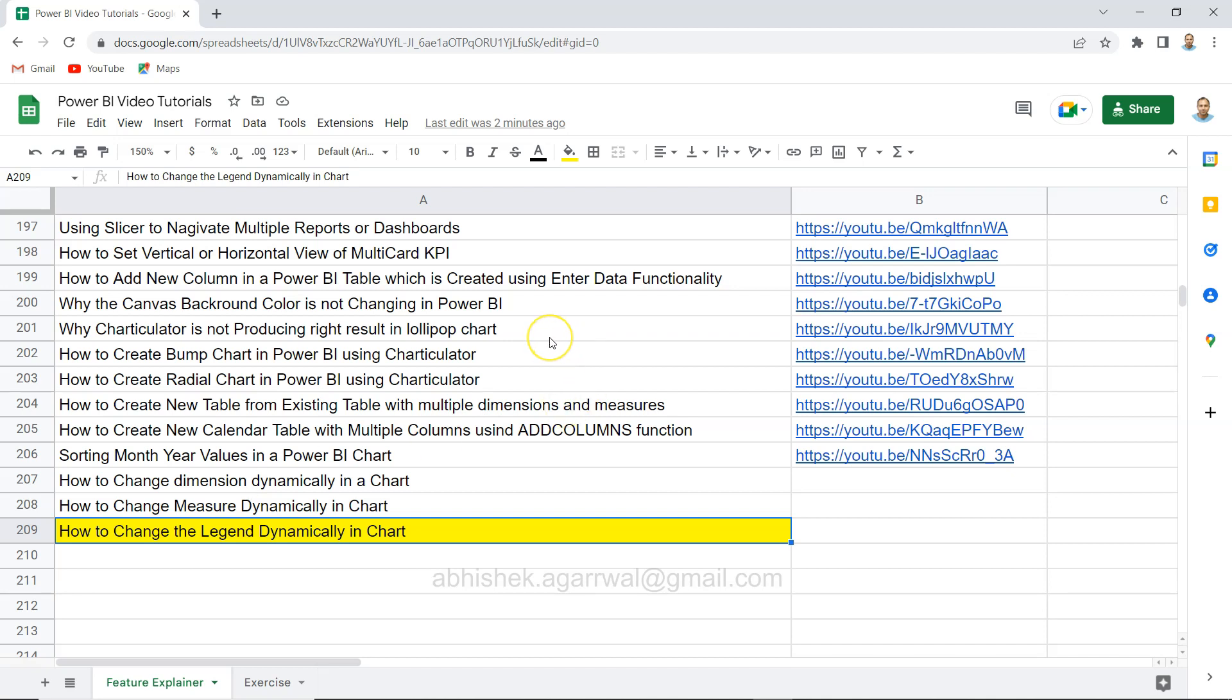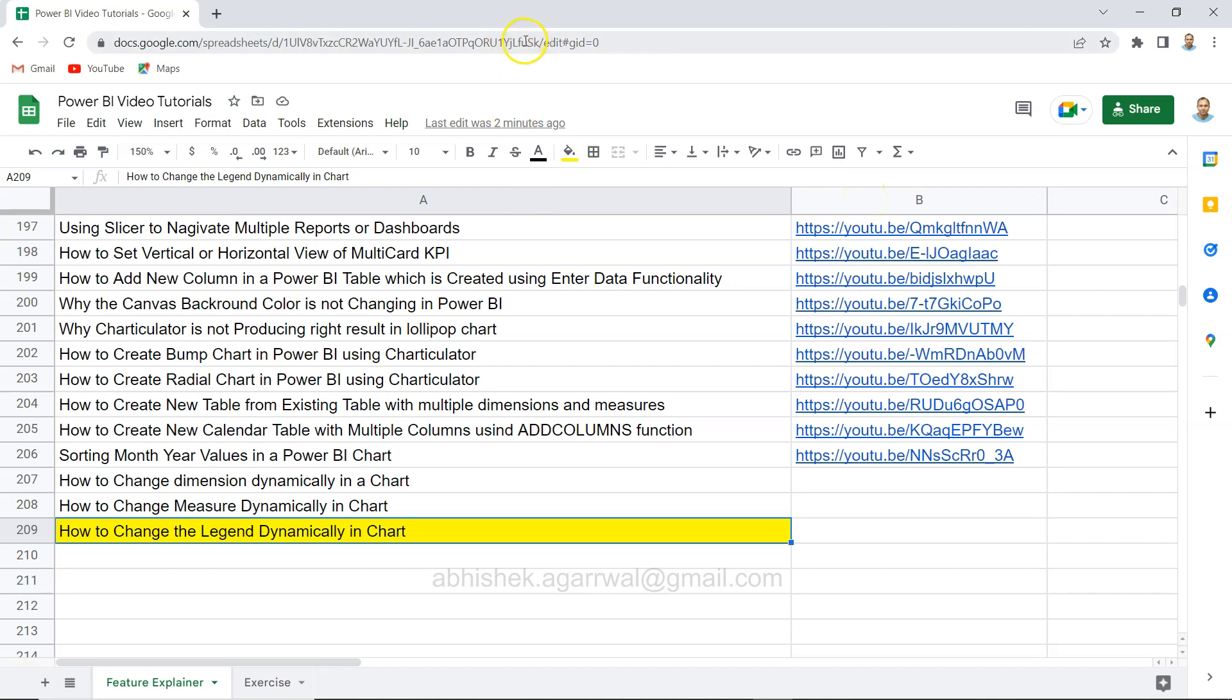This sheet is where I'm keeping all of my Power BI video tutorials with the title and the YouTube video link. The link for this sheet is present in the description.